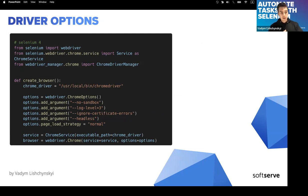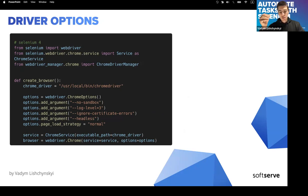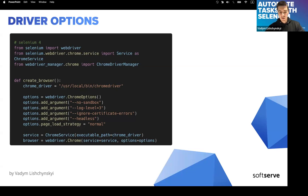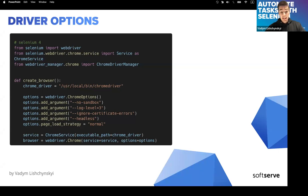How can we start the browser and what options do we have? Here's a code snippet — we create the browser with options. A common option is 'ignore certificate errors' for legacy web pages that only support HTTP, not HTTPS. Without that argument, the first page you see will be a big red warning screen.